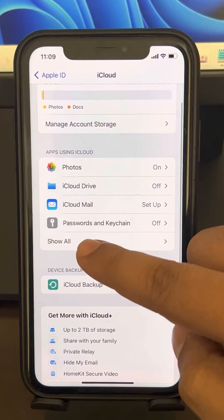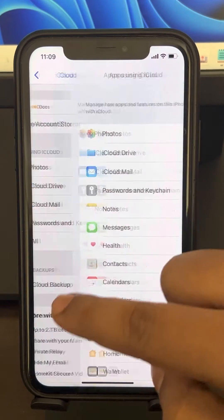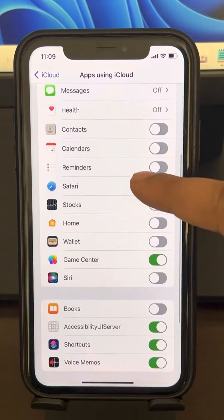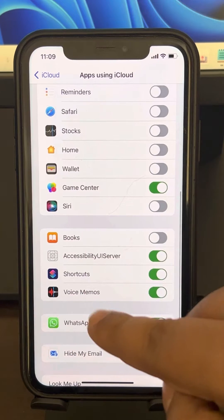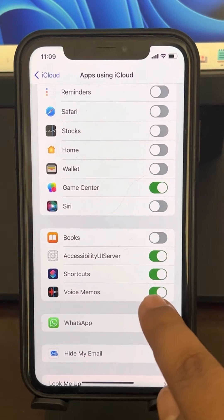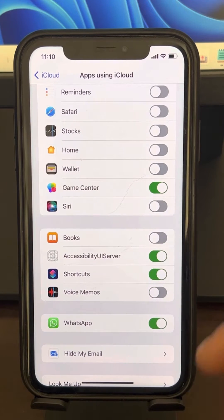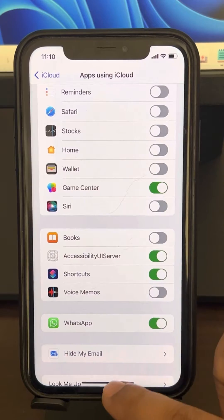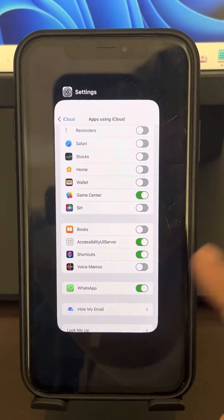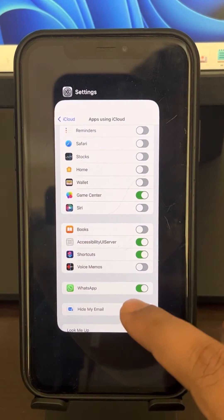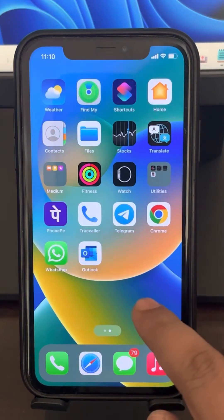Tap on 'Show All' if Voice Memos is not visible in the list. Scroll down, find Voice Memos, and turn it off.